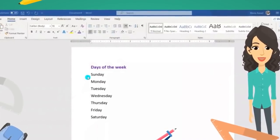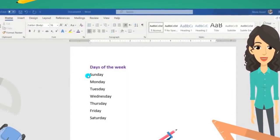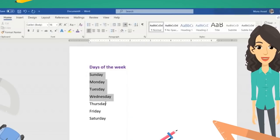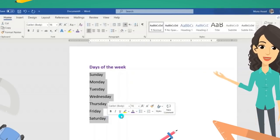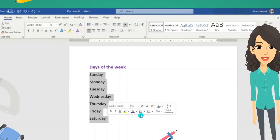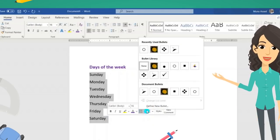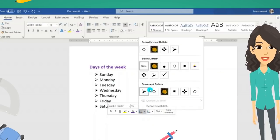To create a bulleted list in a Word document, you should first select the text that you want to display as a list. Then from the short toolbar you can click on the Bullets button, or you can do that from the Home tab.